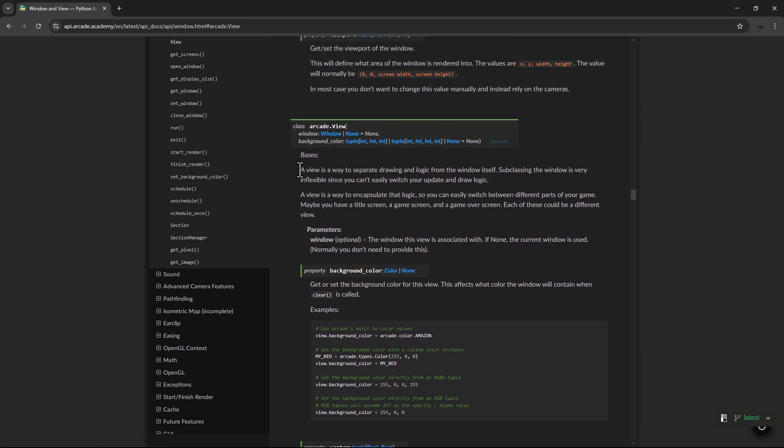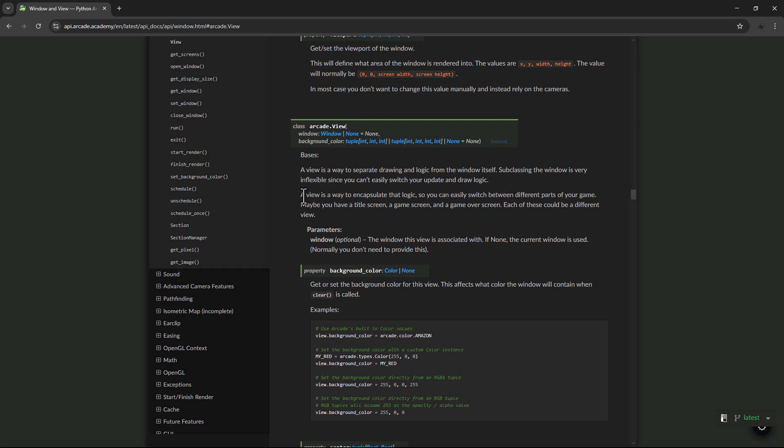A view is a way to separate drawing and logic from the window itself. Subclassing the window is very inflexible, since you can't easily switch your update and draw logic. A view is a way to encapsulate that logic, so you can easily switch between different parts of your game.